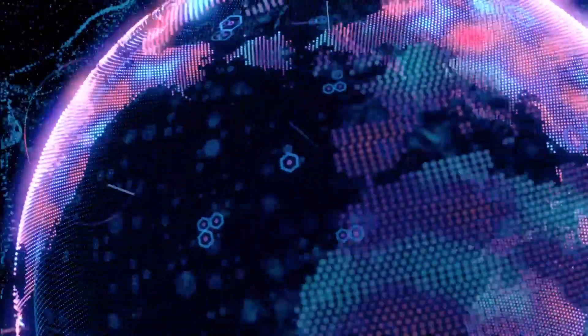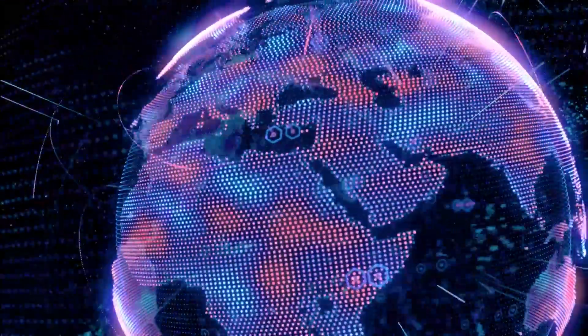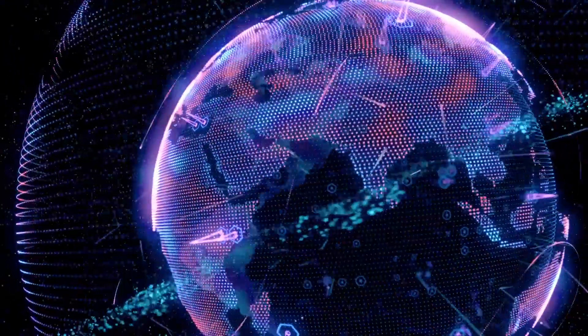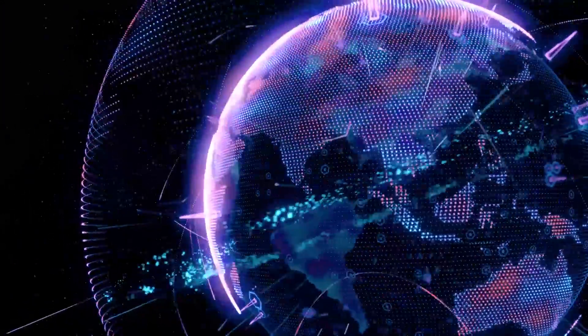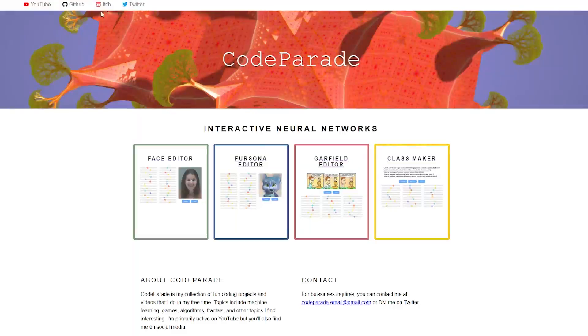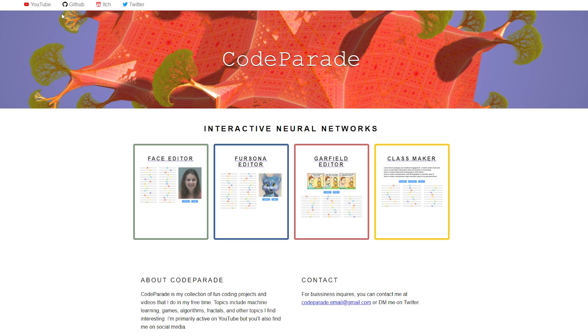But now anyone in the world with an internet connection can try out my projects. And as a bonus, I have my own website now.